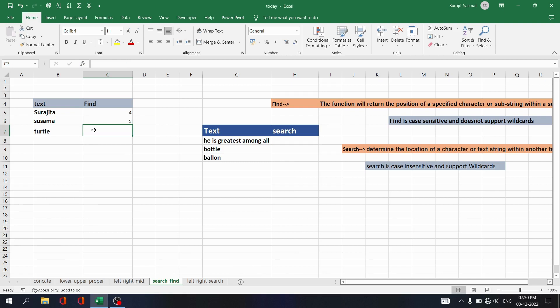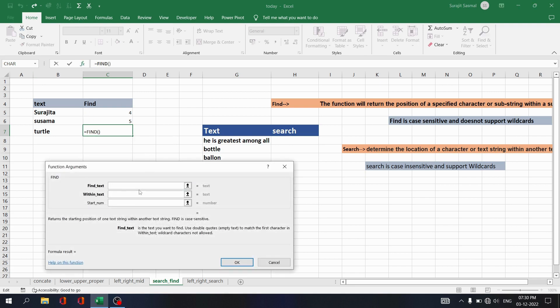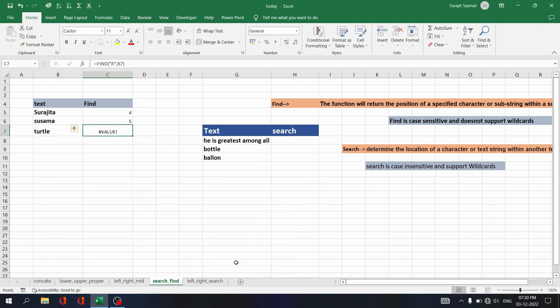Now let's learn about case sensitivity. If you want to find 'r' but give a capital 'R' instead, write equals FIND with capital 'R', select the within text, and click OK — you will see it throws an error, because FIND is case sensitive.